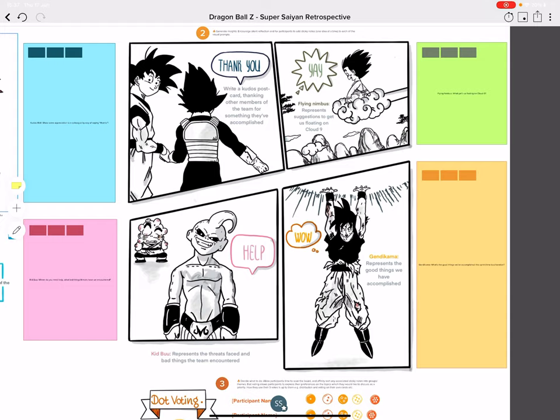Now moving on to the meat and bones of the retro. We've got a beautifully drawn Dragon Ball Z manga strip here, by yours truly. There are four visual prompts.